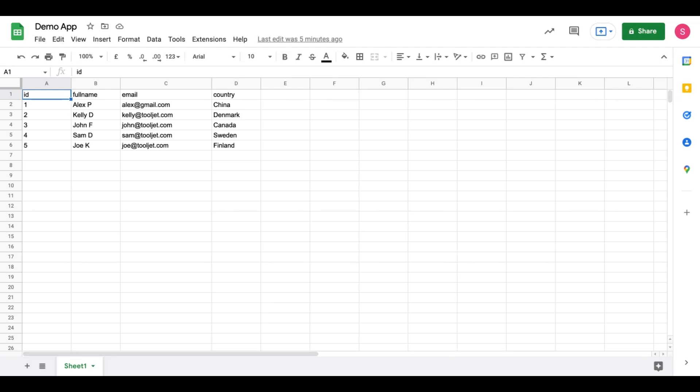We will define column names such as ID, full name, email, and country in small cases. This data will be displayed when the app initially loads and runs the query to read data from the spreadsheet.